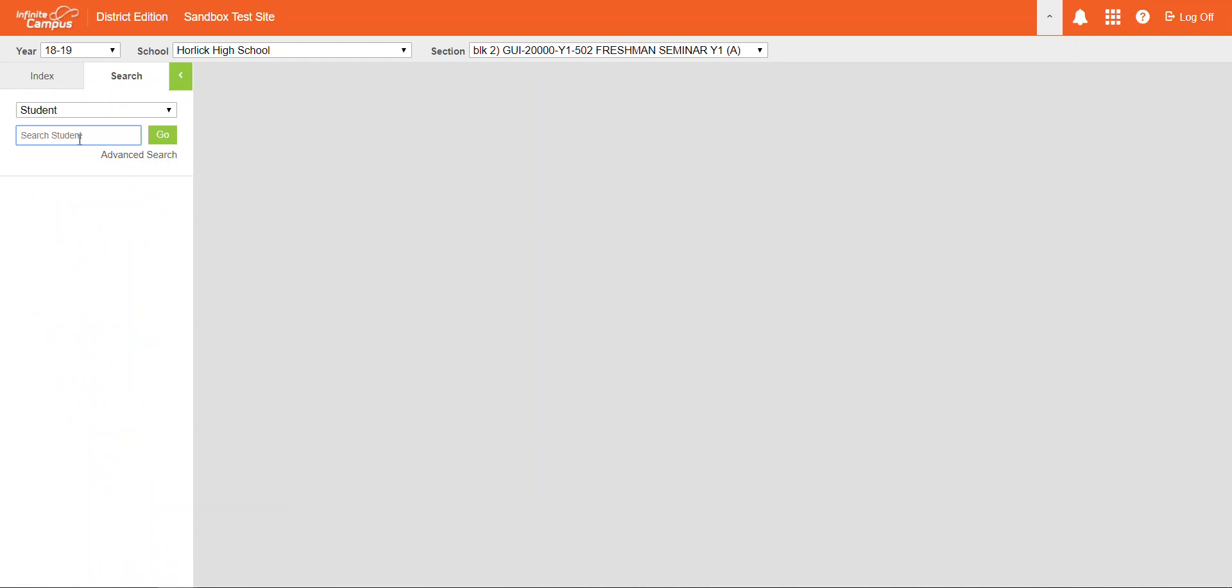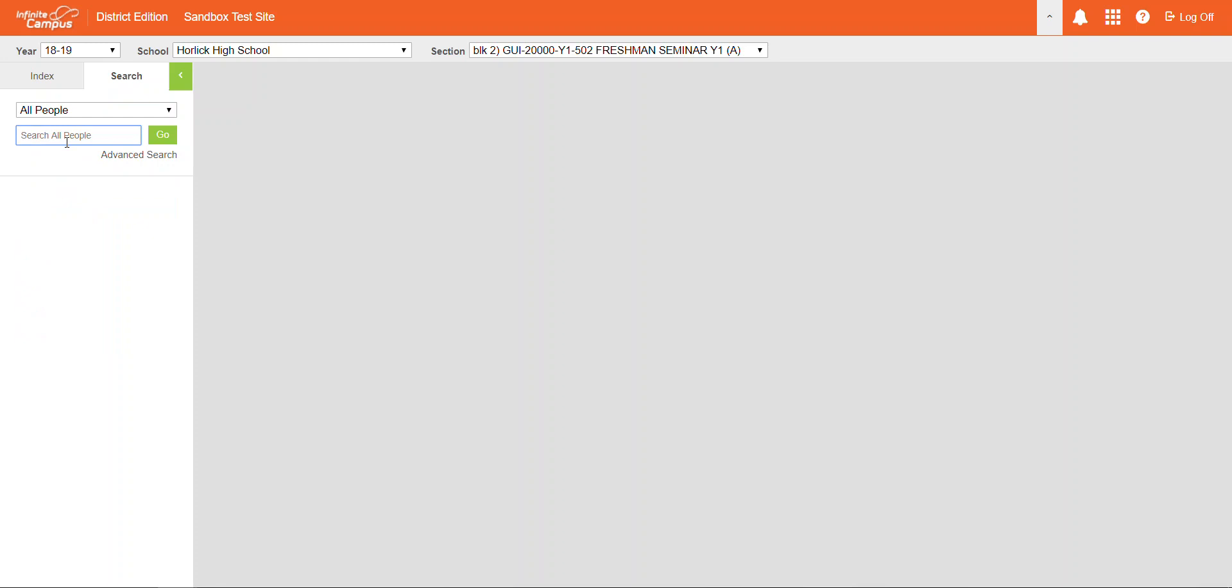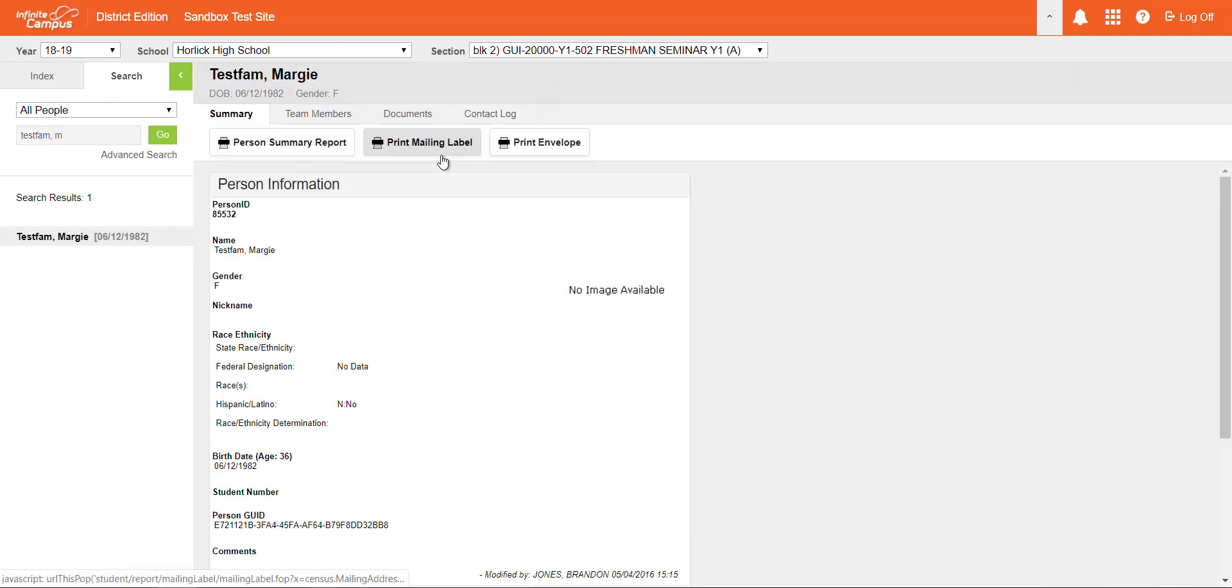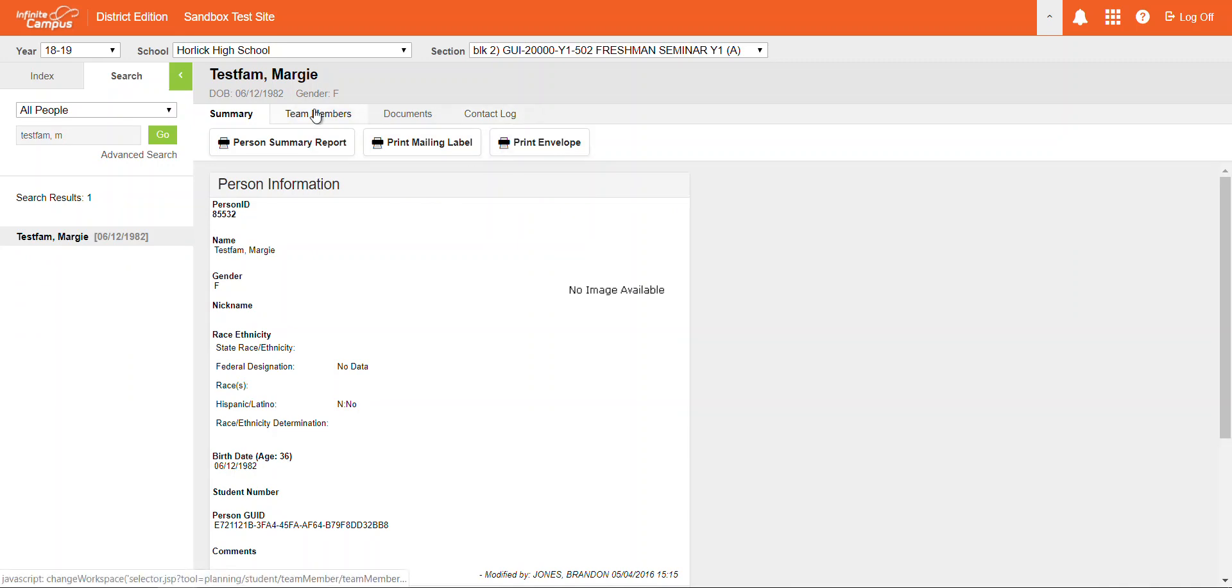And then you're actually going to search for the student's name. So you can search for the student's name, and once you type that in, these will be your tabs.